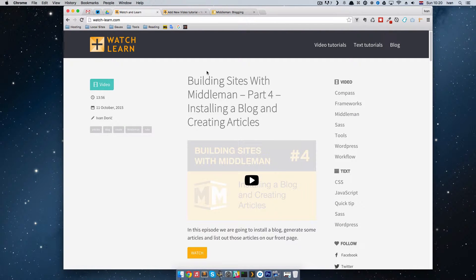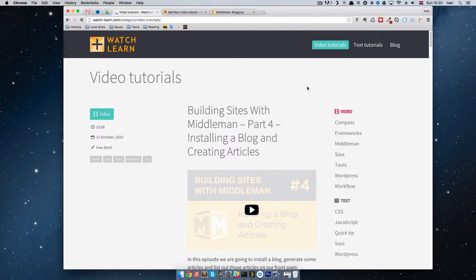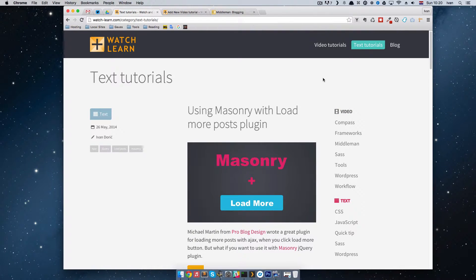Hello, this is Ivan for watchandlearn.com. In the last episode we made a blog and created some articles in our building sites with the middleman series. Now this is not exactly what we want as we are redesigning this site. If we take a look at this site we can see we have video tutorials — let's call it the first blog — and we have text tutorials, let's call that the second blog.